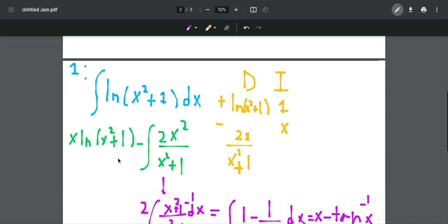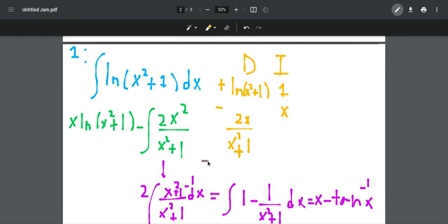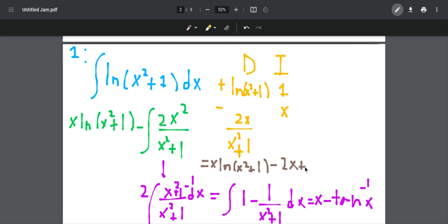So for our final answer, we get x times ln of x squared plus 1, and then we have a minus 2. When we distribute it, we get minus 2x and then plus 2 times inverse tangent of x, and then plus C at the end. So we are done with this integral.